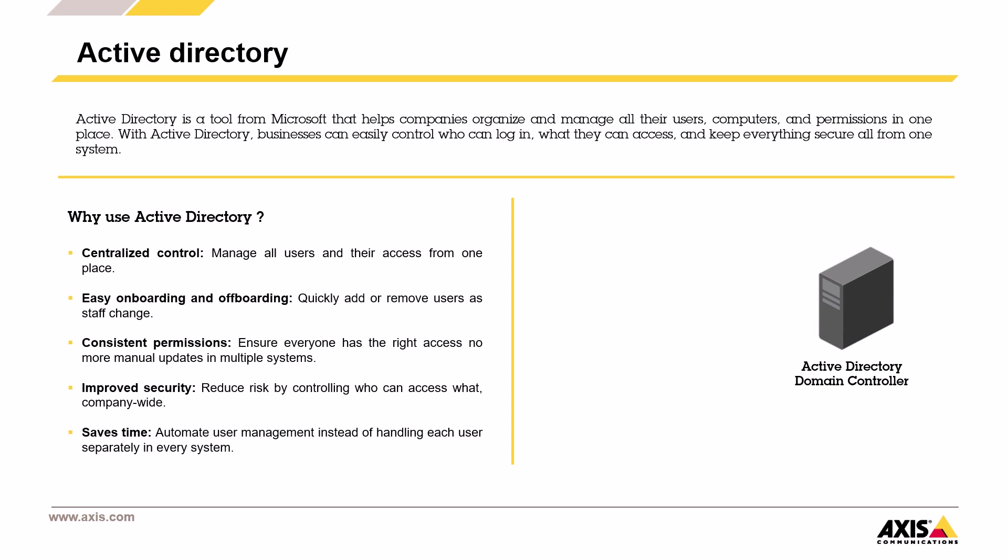Saves time. By automating user management, you avoid having to repeat the same tasks for each system. This frees up time for IT and reduces the chances of something slipping through the cracks.